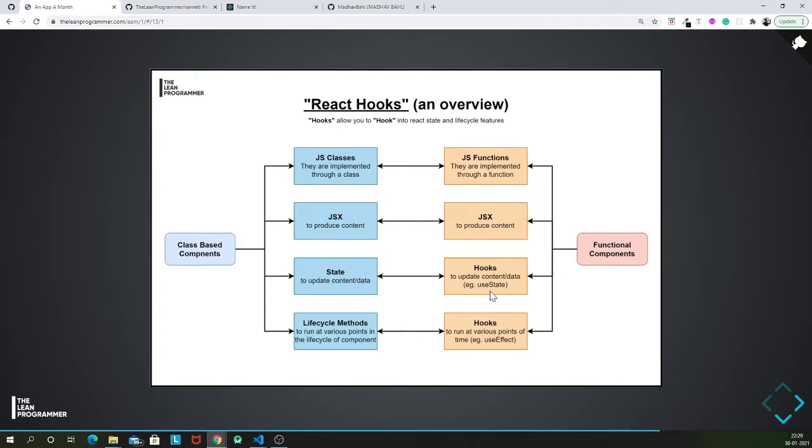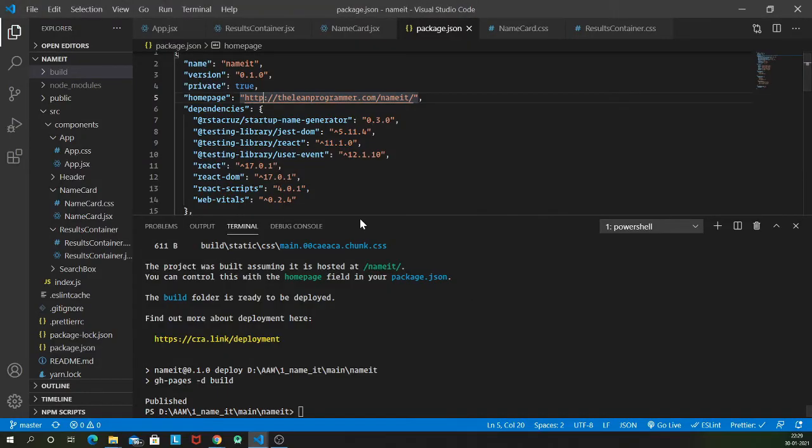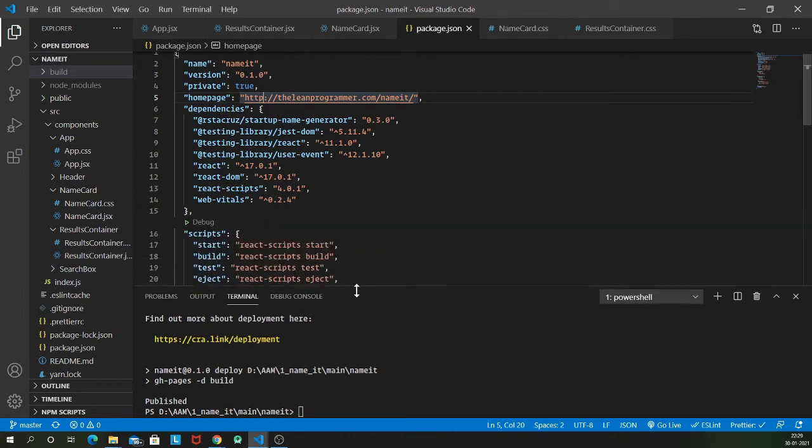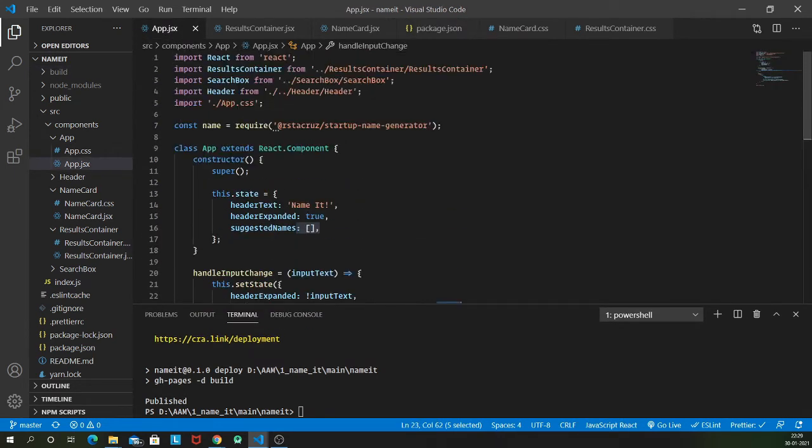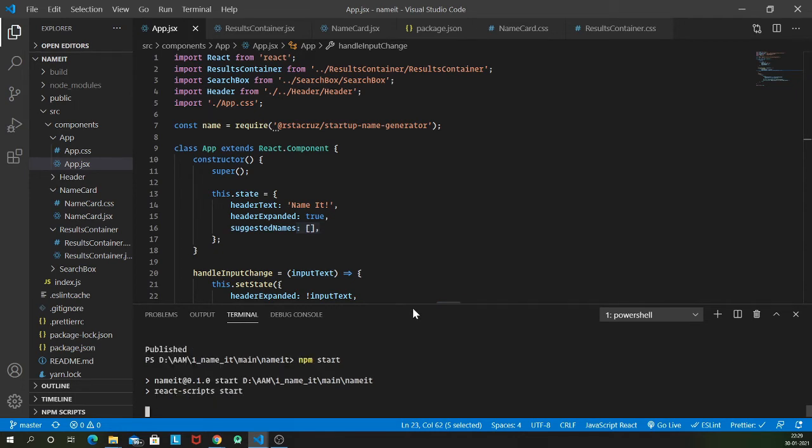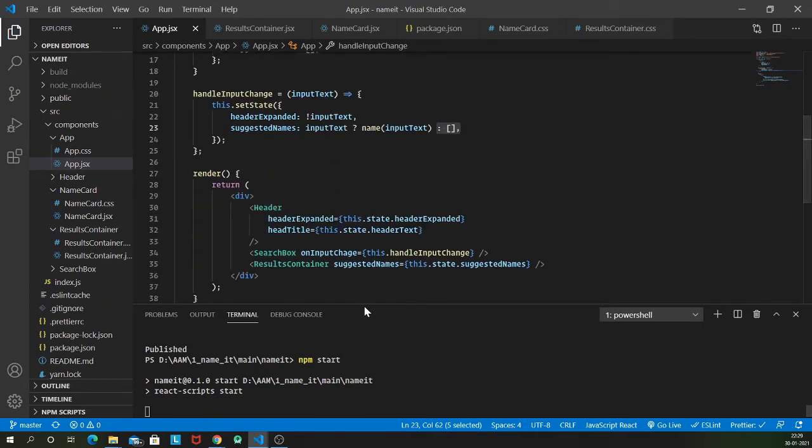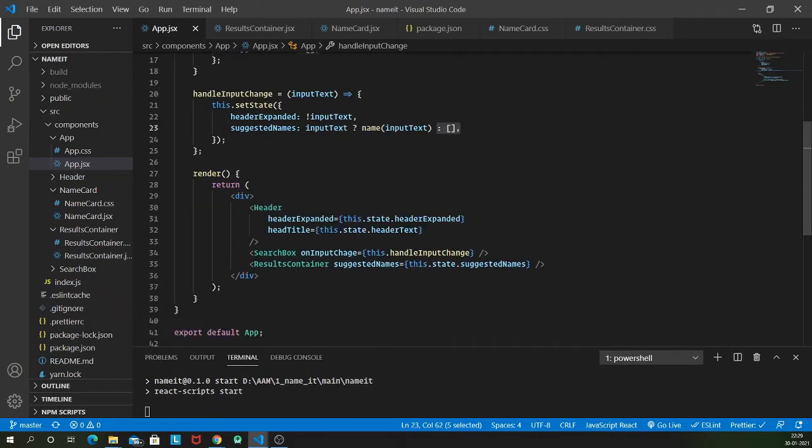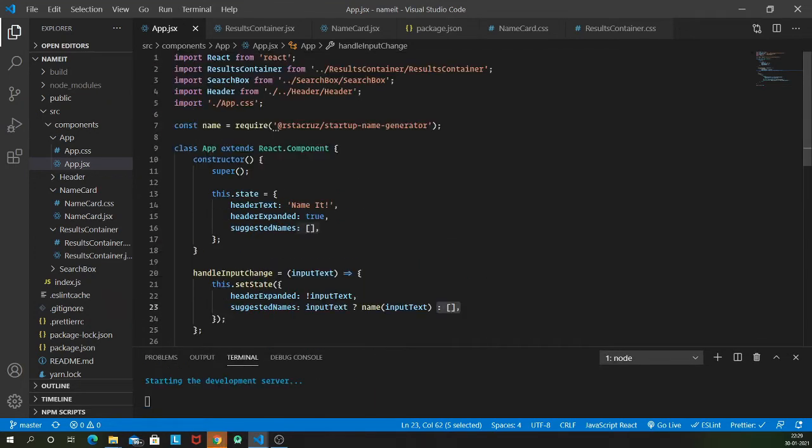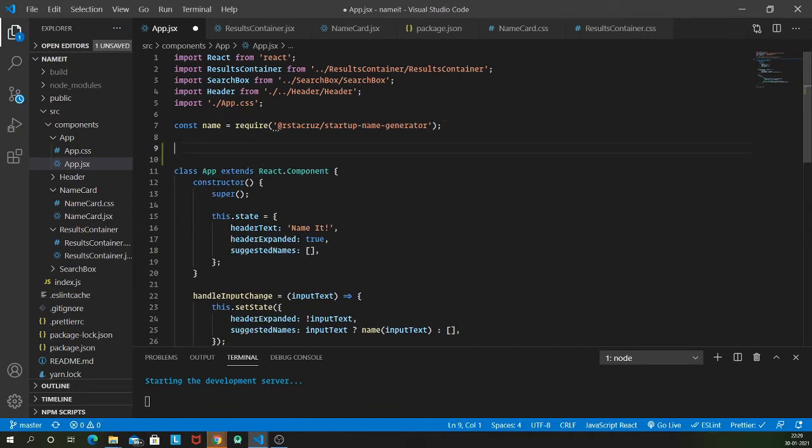Let us have a look at a very simple hook which is useState. In this video, I am going to quickly convert my app.jsx to a functional component. Before that let us start the local server because we closed it in the previous video.